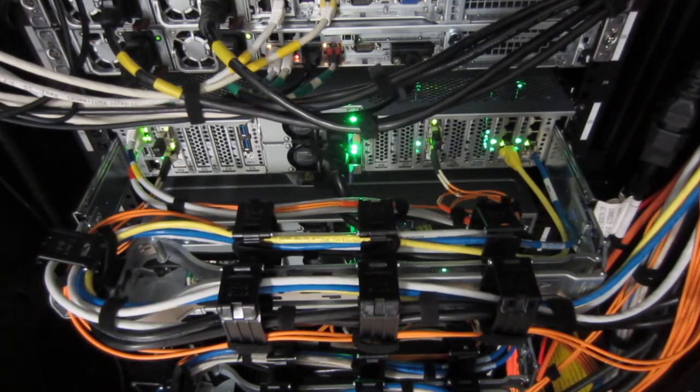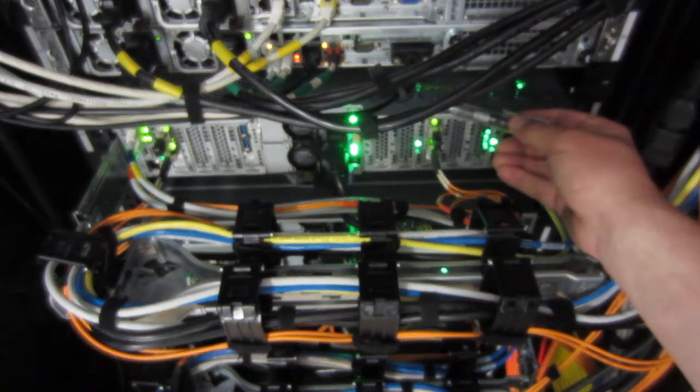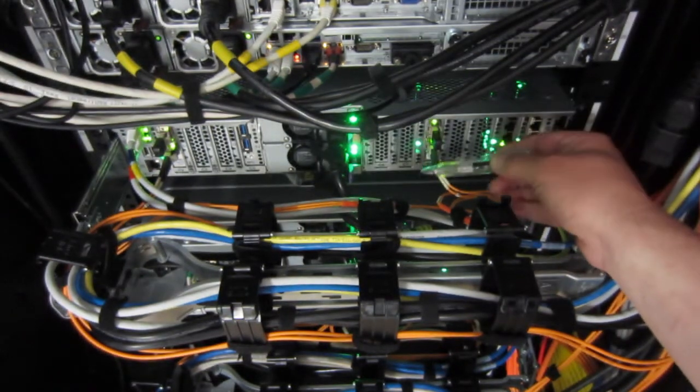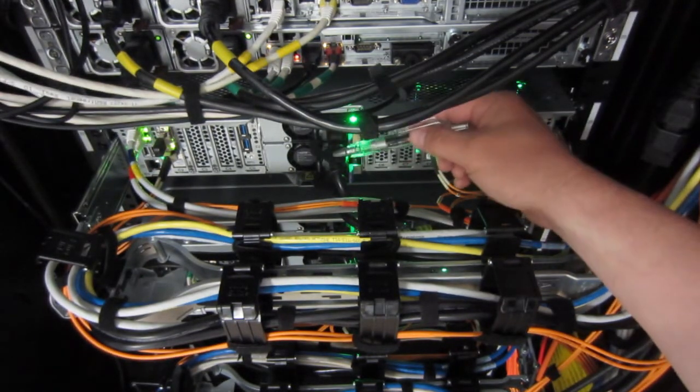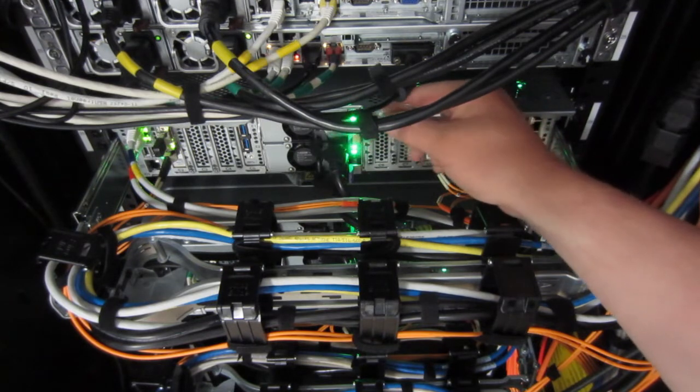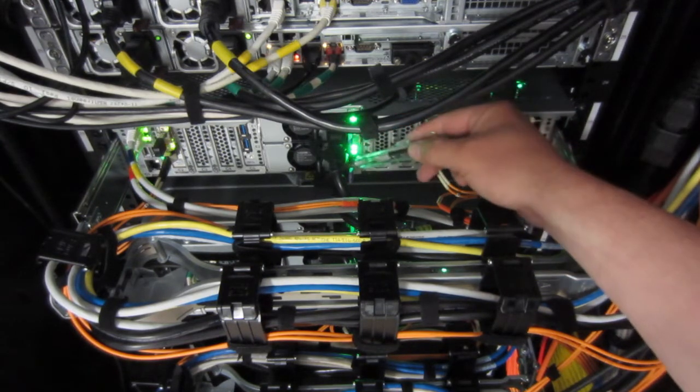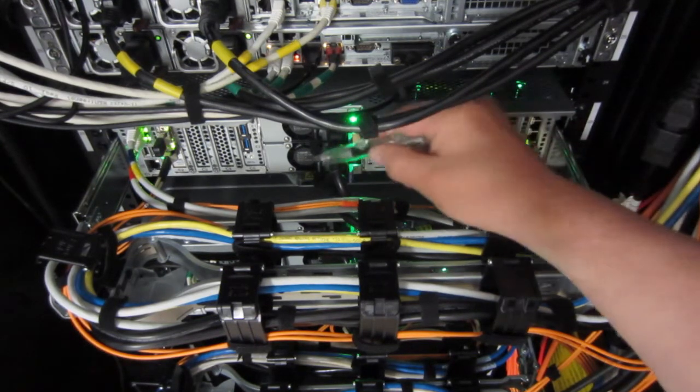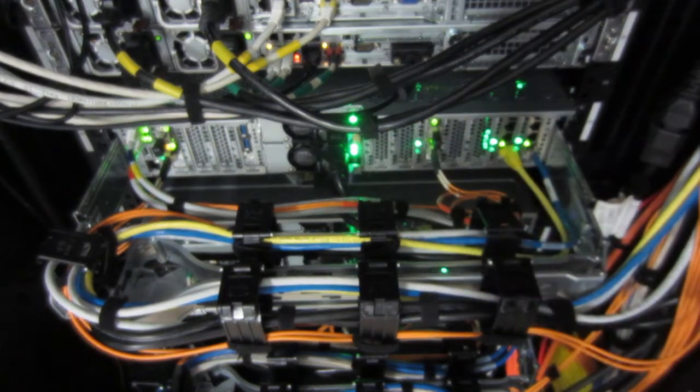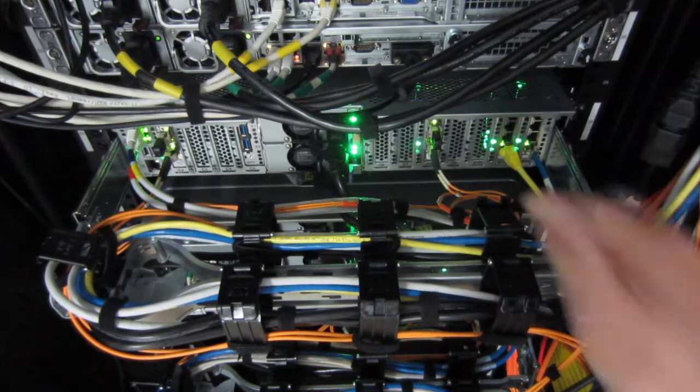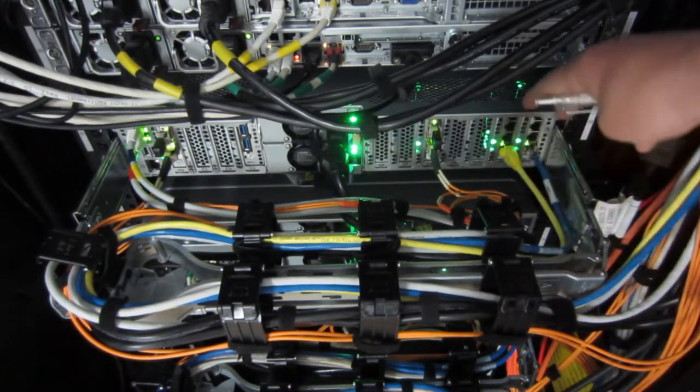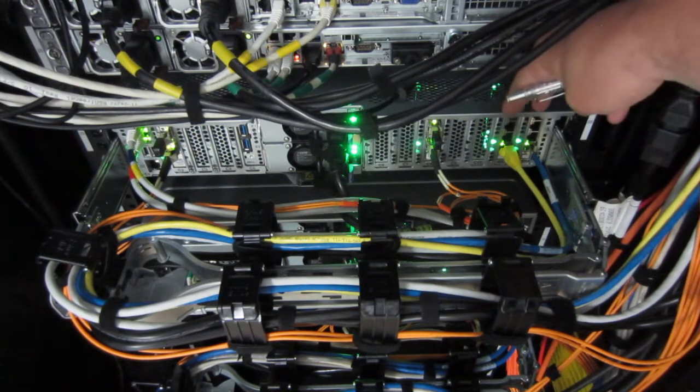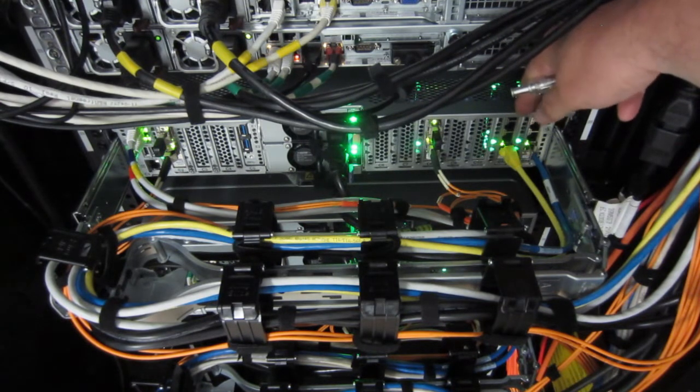So here's the back of the S922. Which is this one here. We can see the two power supplies. The power leads are velcroed to the handles on the back of the power supply so they don't fall out. Then we have two ethernets in the corner here. We're only using one of the four ports.